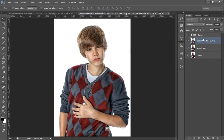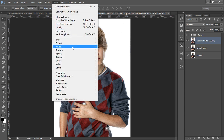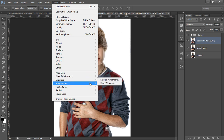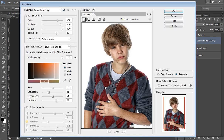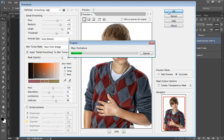I have got this result. Then again make a new copy with Ctrl+J, or you can do it on the same layer. I will go to Filter, then Imagenomic, and click on Portraiture. In Portraiture I will use Smoothing High and click OK.